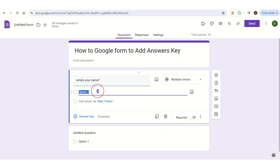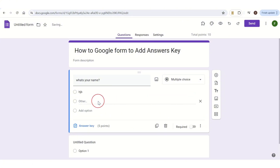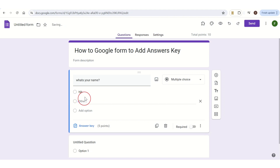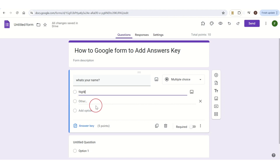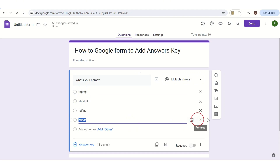Once you click on multiple choice, Option 1 will appear under the question. Tap on Option 1 and type the answer for that option. Then under Option 1 you have 'Add other' — tap on it, and keep adding the options that you want to add.